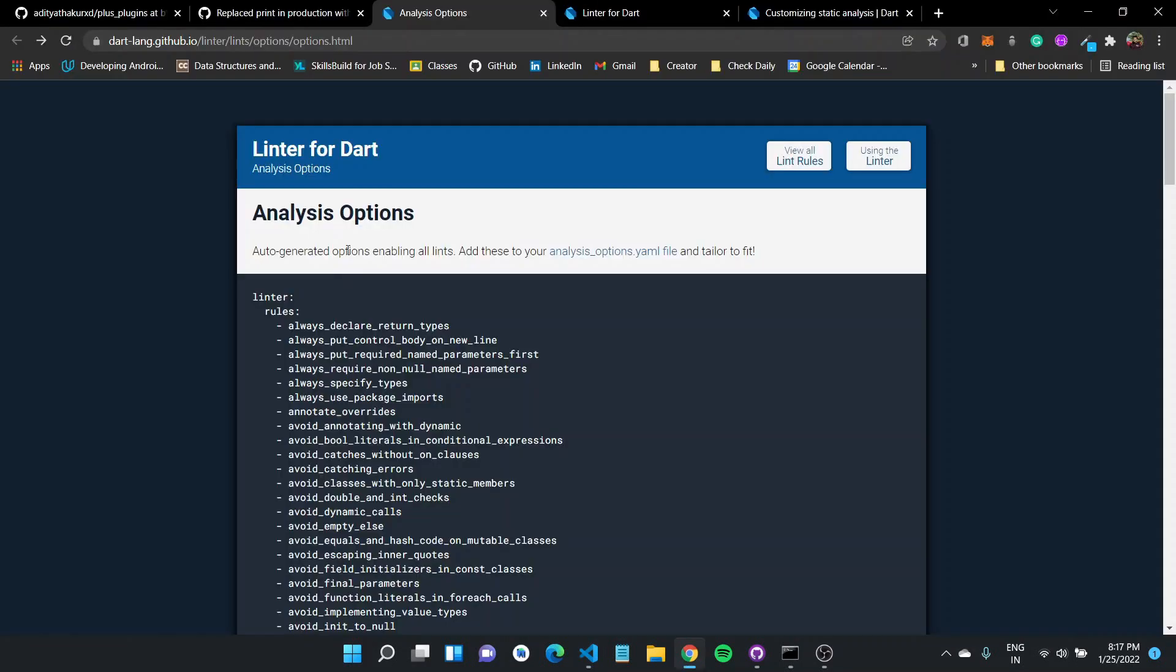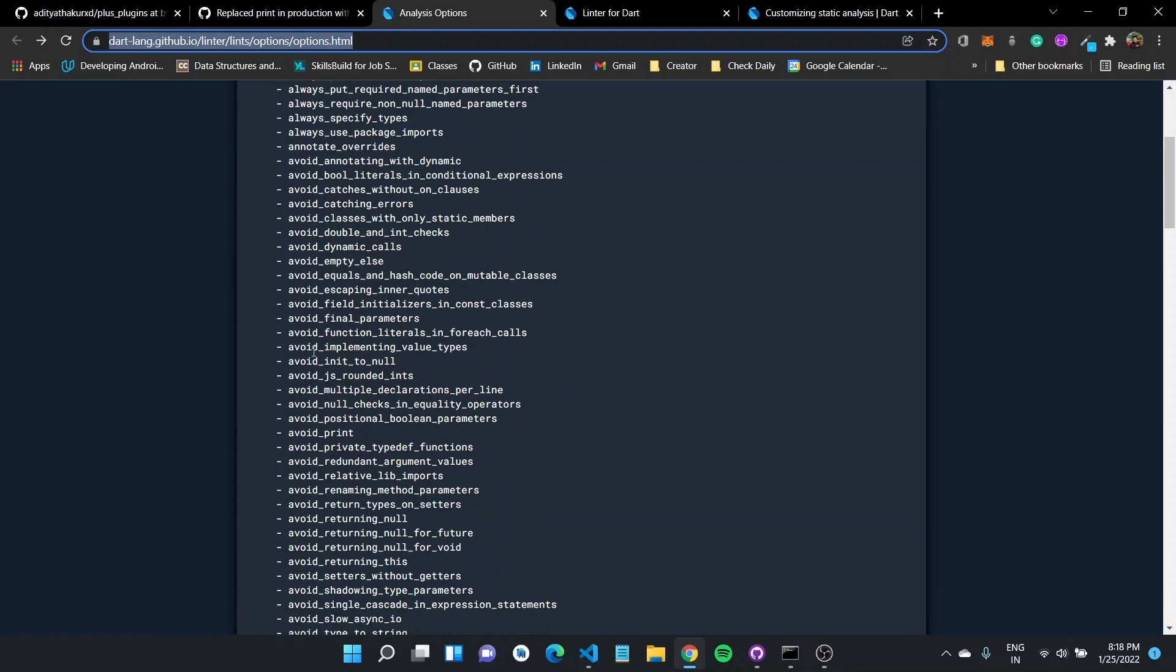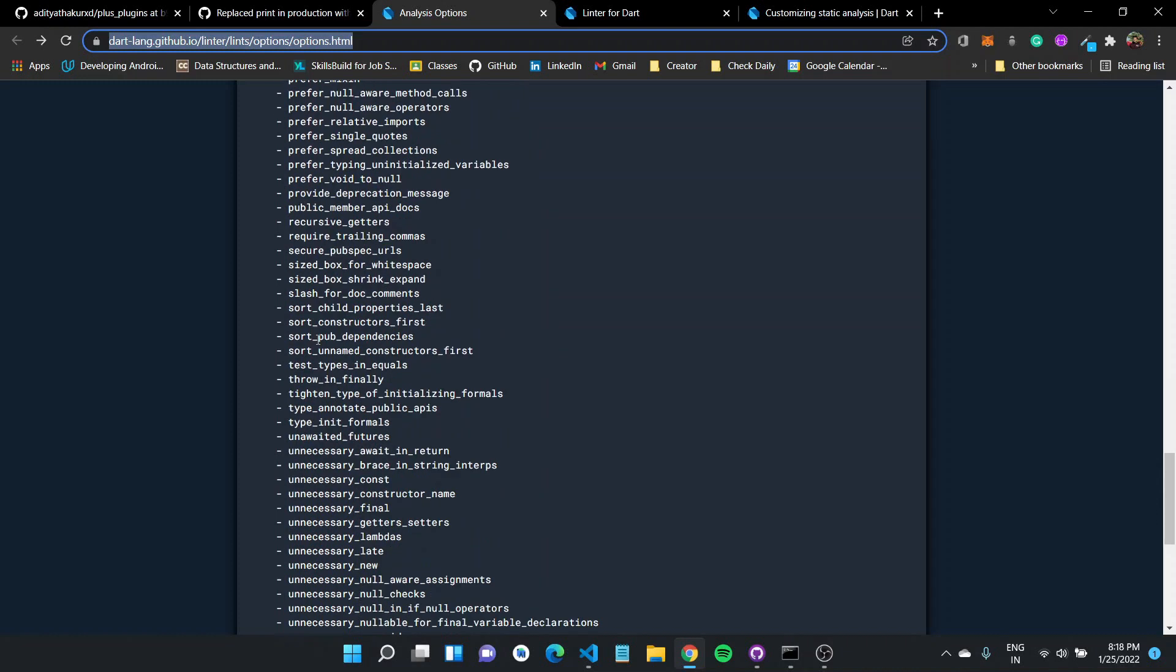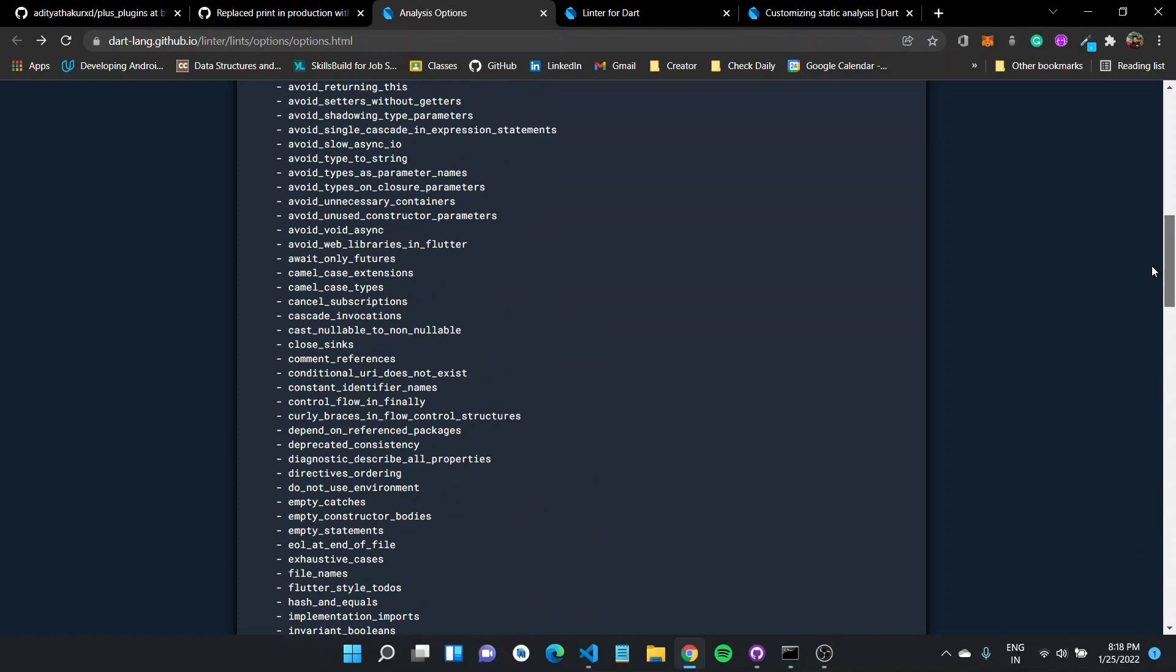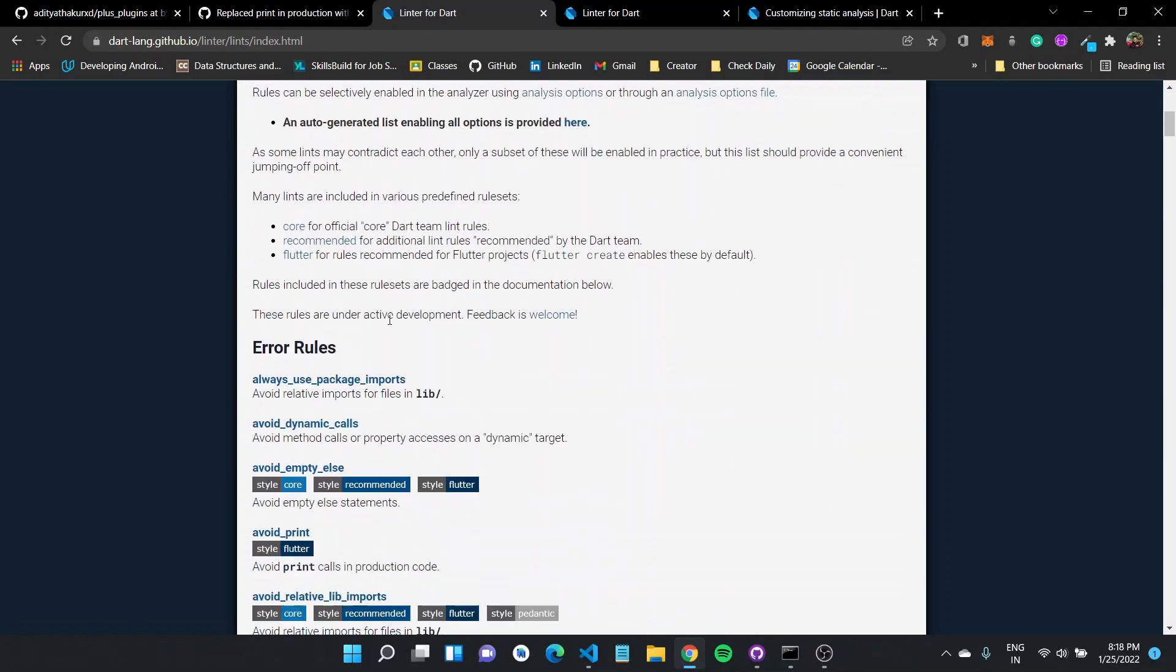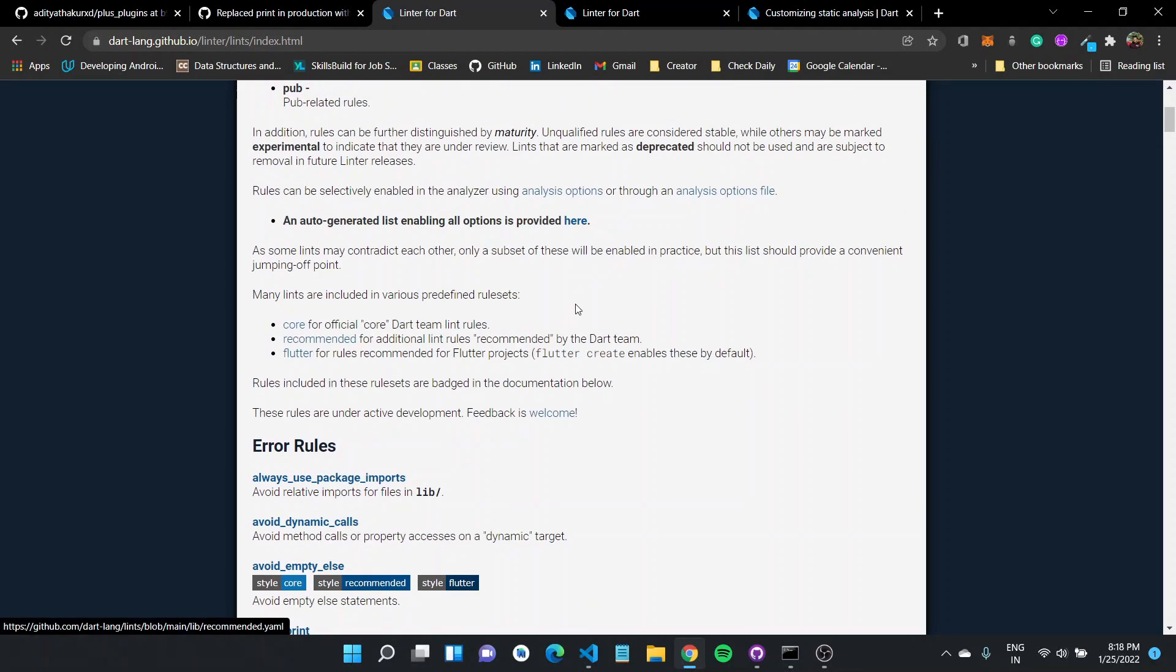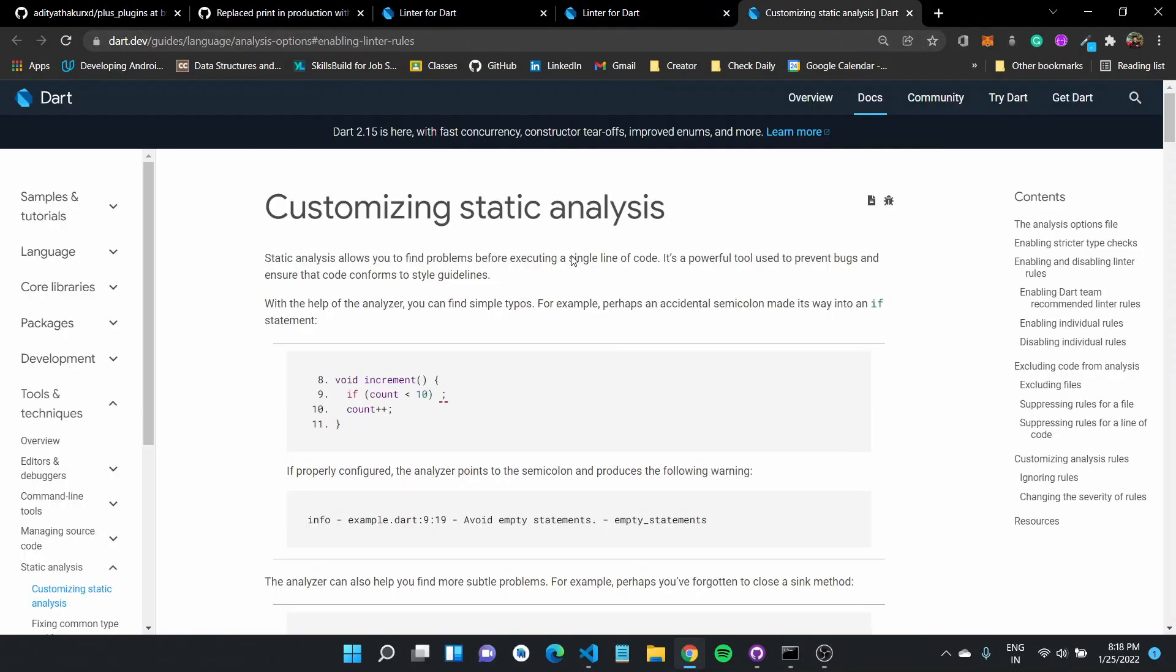To check out all the different rules available to you, there is this webpage you can visit and it has all these rules mentioned here. You can check them out and use them according to your will. You can view all the supported lint rules and explanation of each. And there is also the documentation available for customizing your static analysis on the dart.dev guide to language under analysis option.